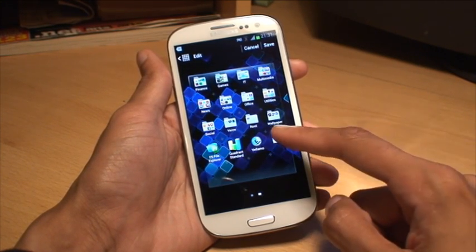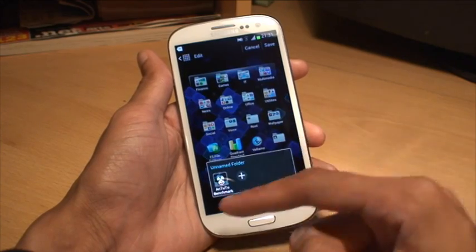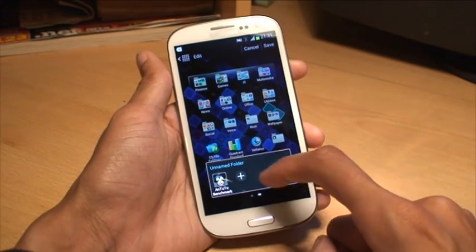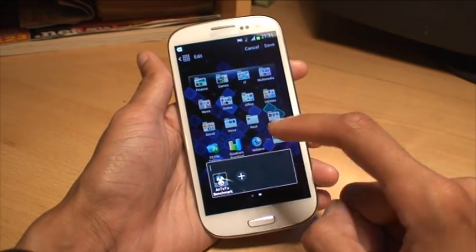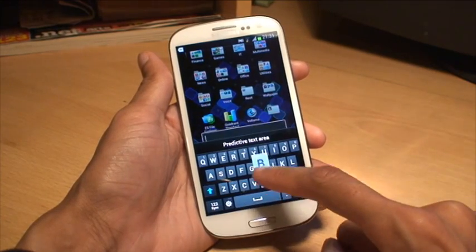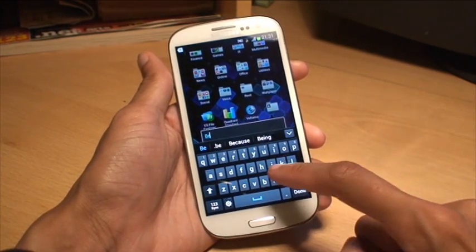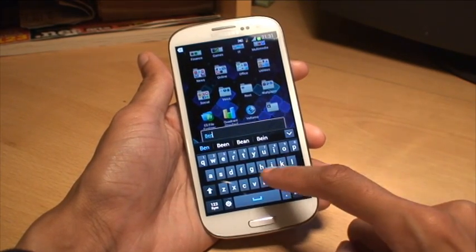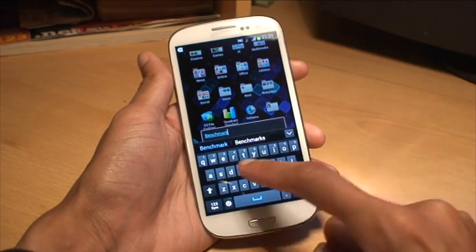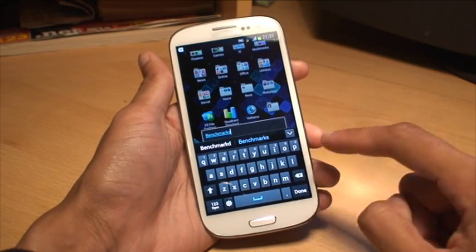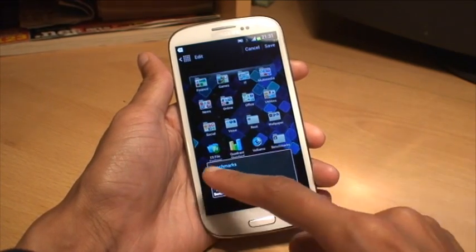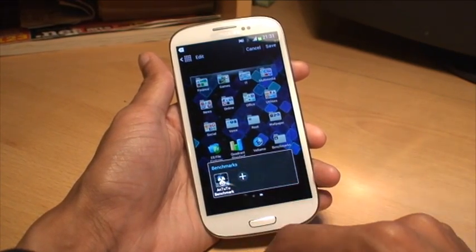To give it a name, tap on top of it — it opens up and you can see it says "Unnamed Folder" along the top. Tap where it says unnamed folder and give it a name, so we'll call it Benchmarks. Hit done and there we go.